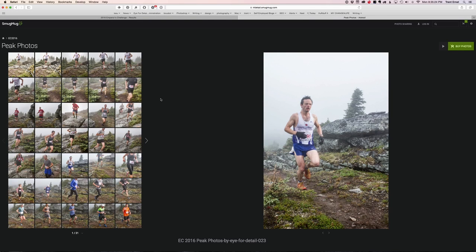Hey everybody, Trent from Eye for Detail Photography here. Just a quick tip on finding your photo. As I have not put names or bib numbers to the images, you have to sort of find your photos by chronological order.